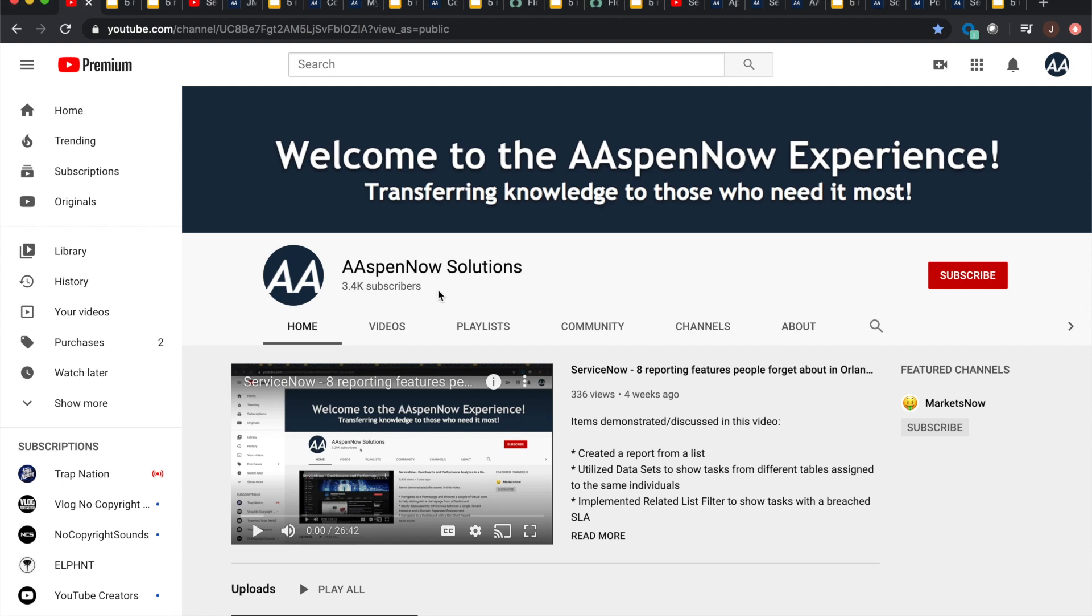My name is Jason Miller, founder of Aspen Now Solutions, and we're about to unlock the power of ServiceNow. I'd like to start off by thanking all 3,405 subscribers in over 80 countries globally. If you believe in transferring knowledge to those who need it most, please click subscribe.